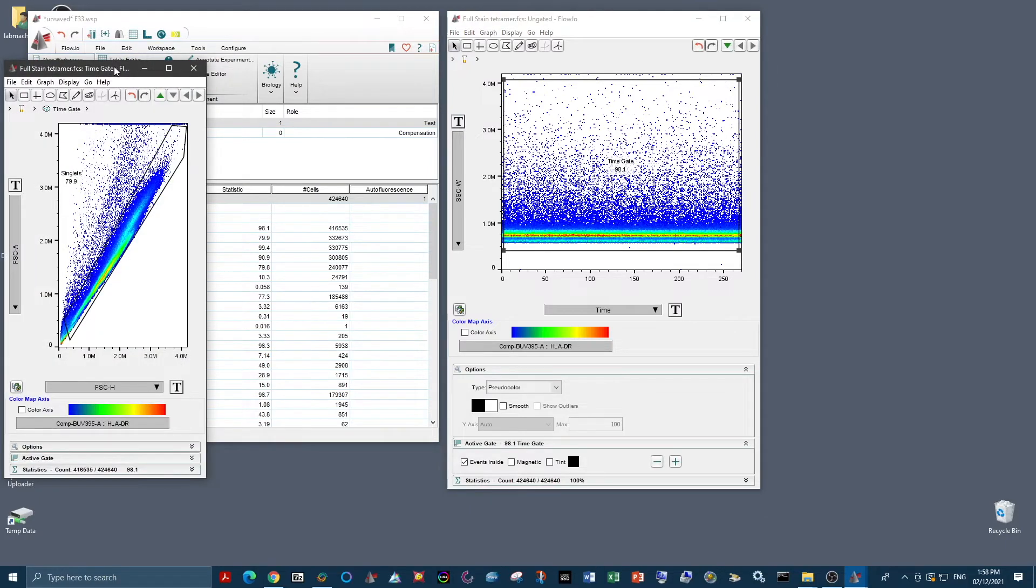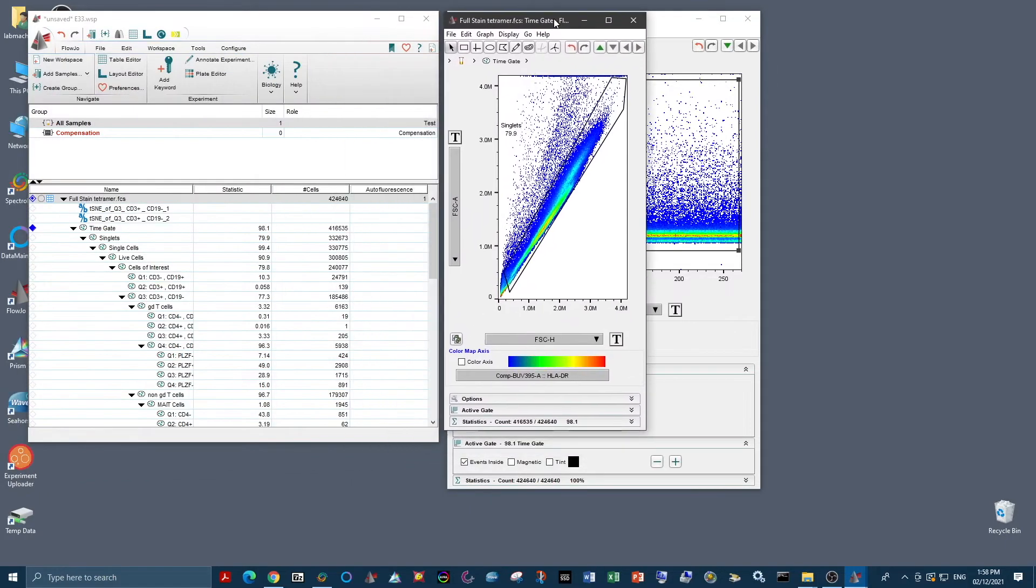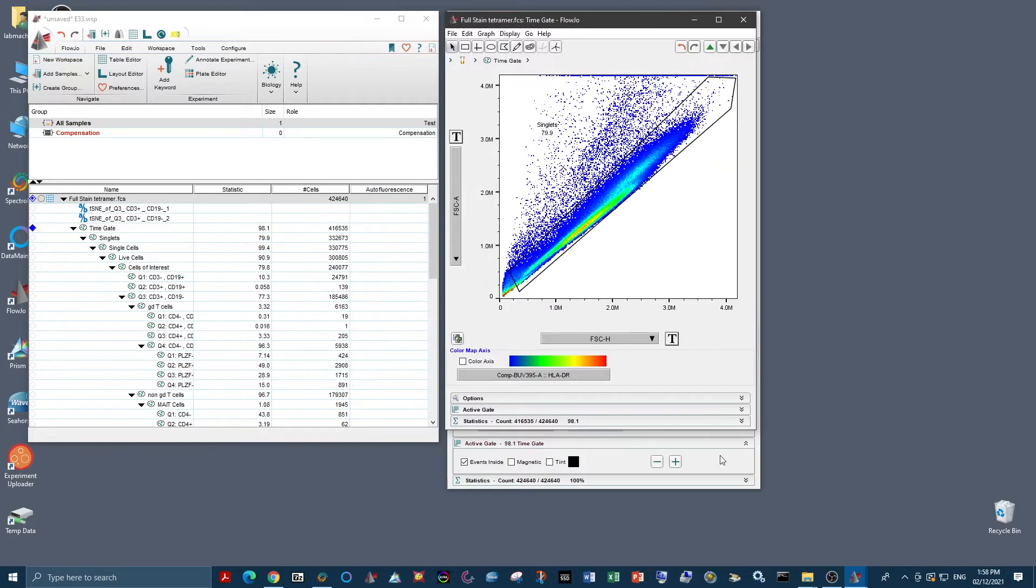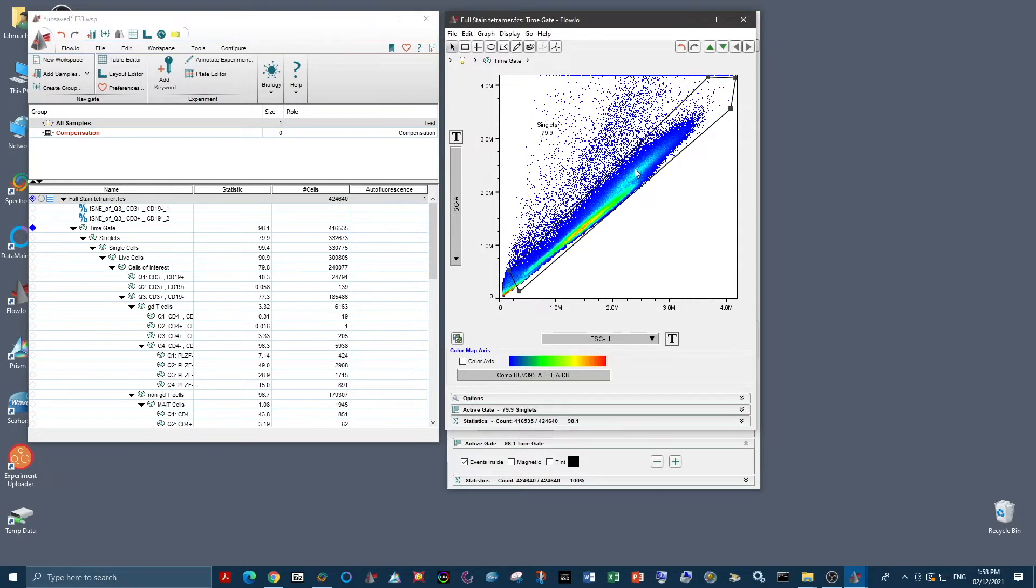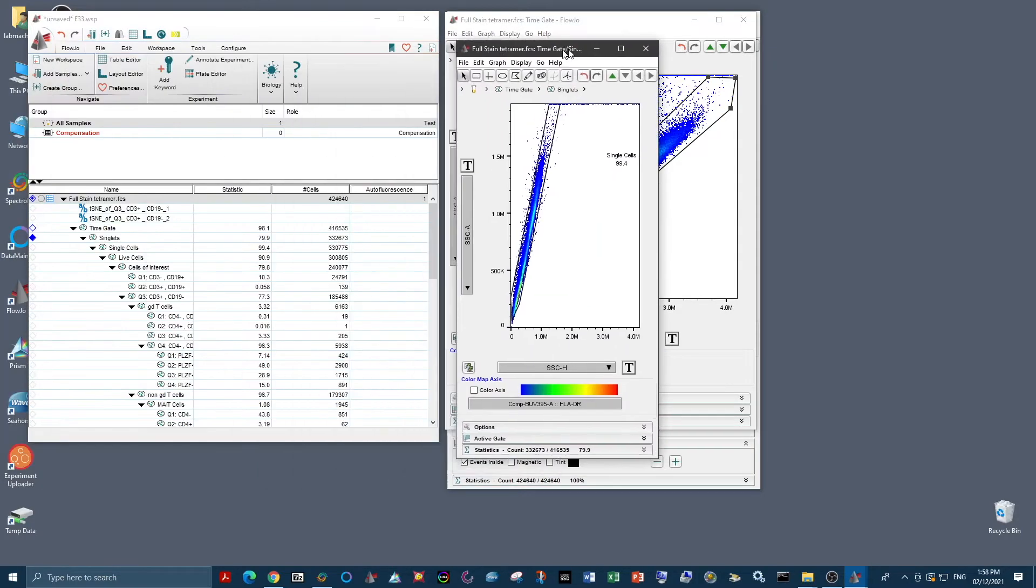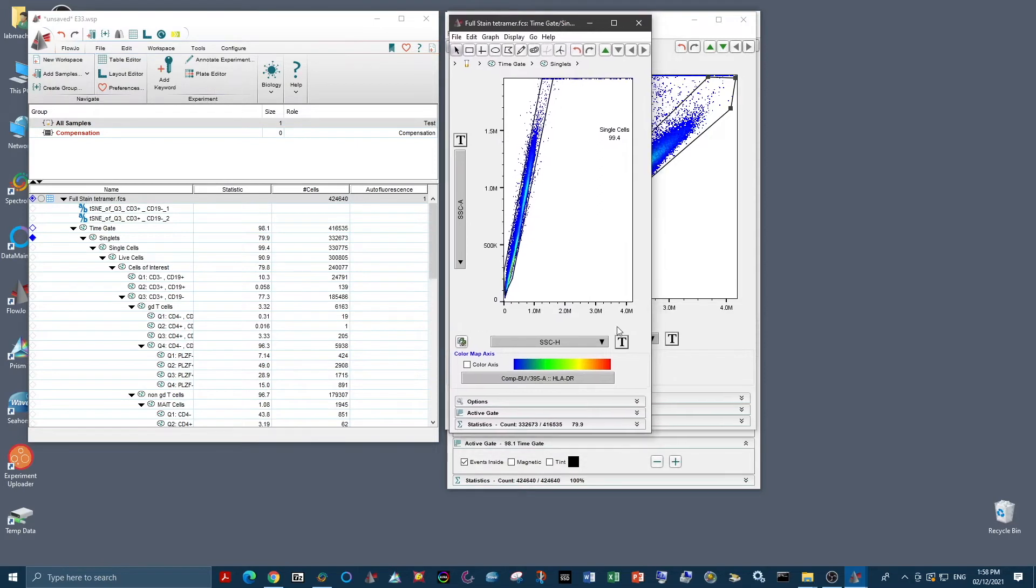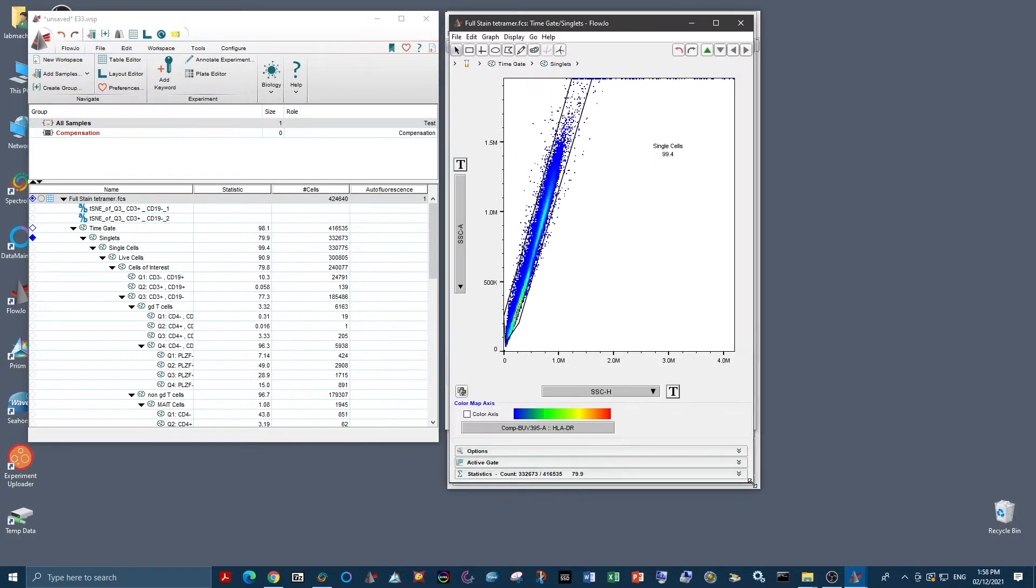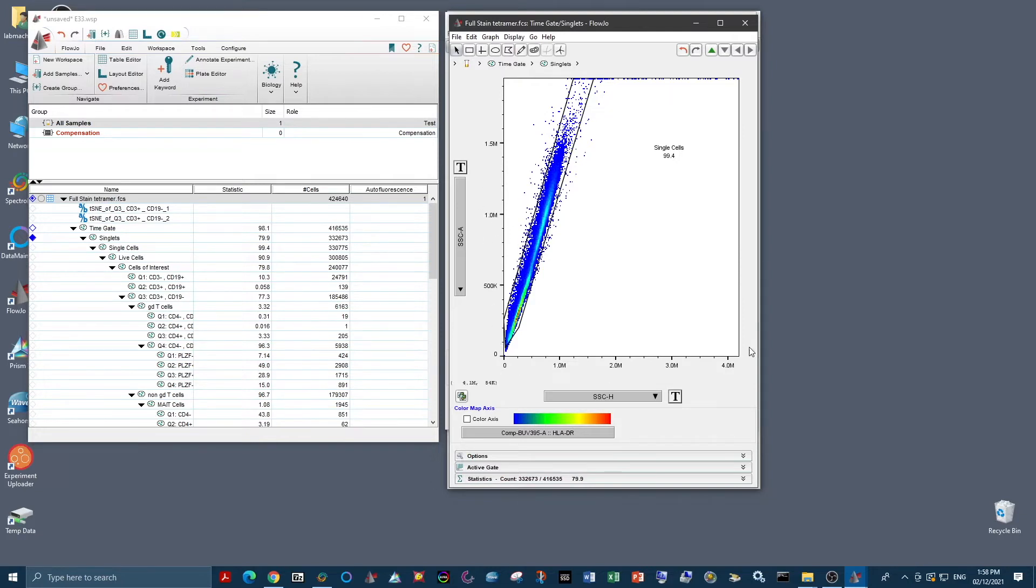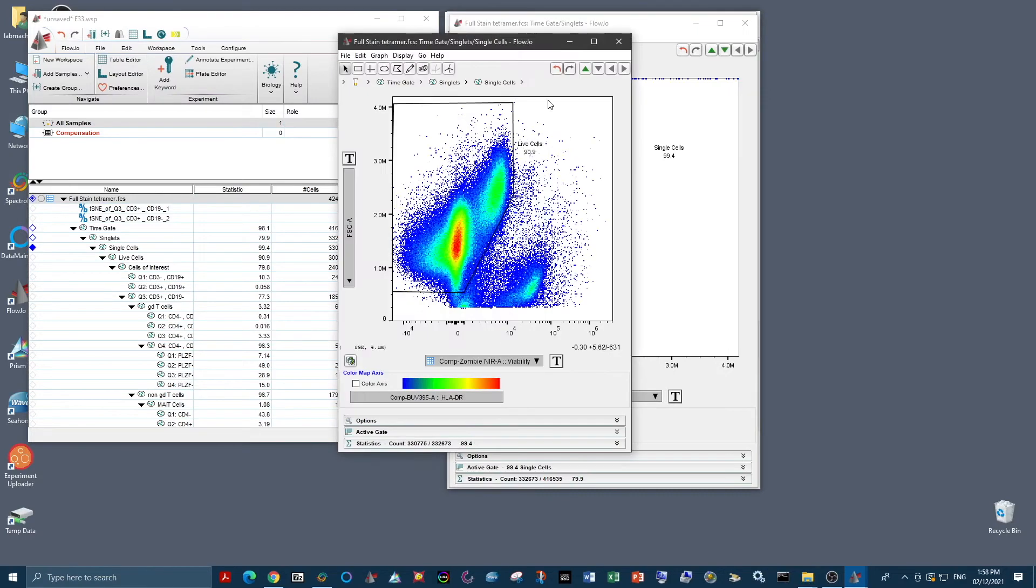If we drill down from this, we of course want to do our singlet gating. So we've put forward scatter height versus forward scatter area and taken only the events on the 45 degree diagonal. From here we have moved down to do our singlet gating based on side scatter height versus area, and again, only taking the diagonal population. The scaling is a little strange here, which is why it's not nicely on the diagonal.